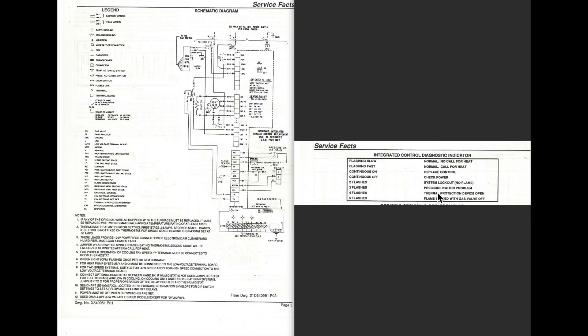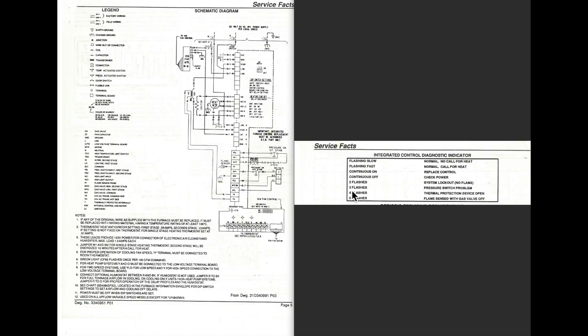Three flashes is a pressure switch problem. It's not telling you the pressure switch has failed. It's telling you it's a pressure switch problem. The inducer didn't come up to speed. Maybe it didn't come on at all. Maybe you got a blockage in the vent. All those things could cause a pressure switch problem.